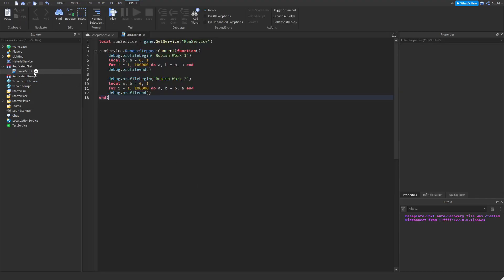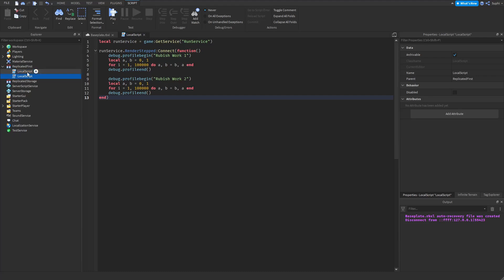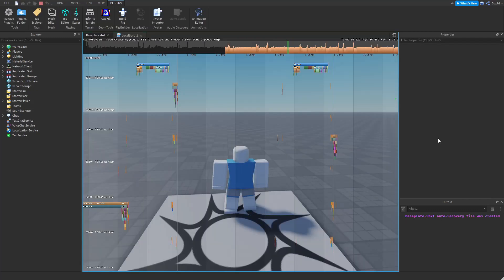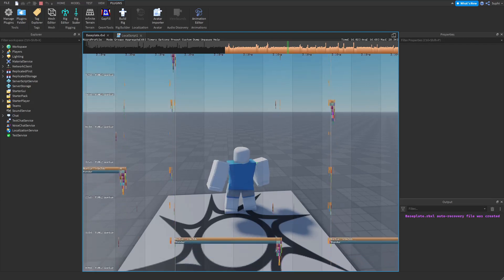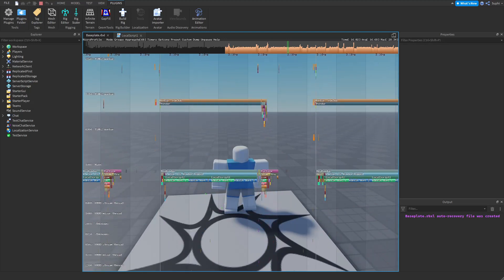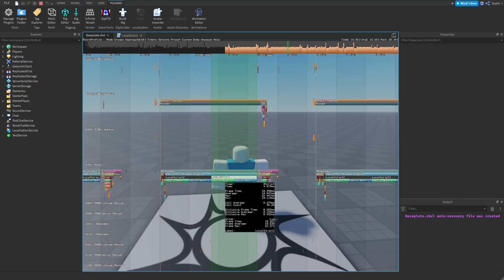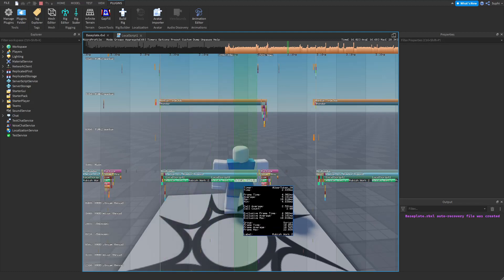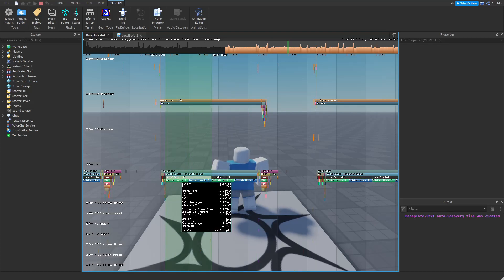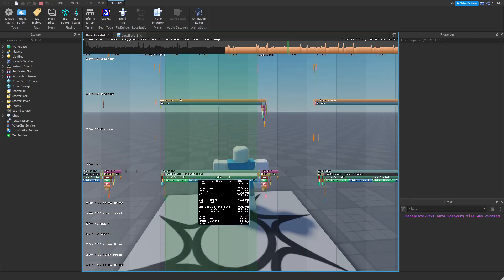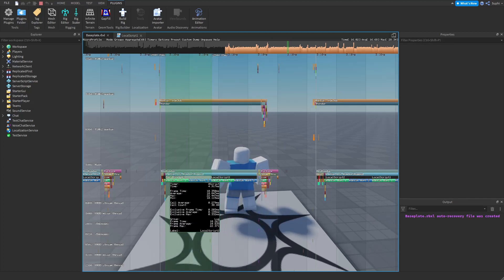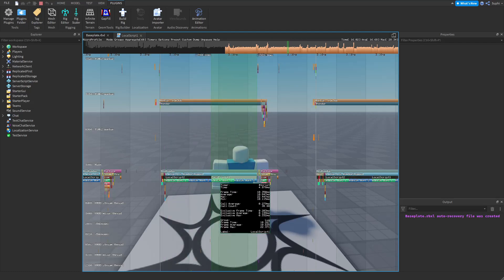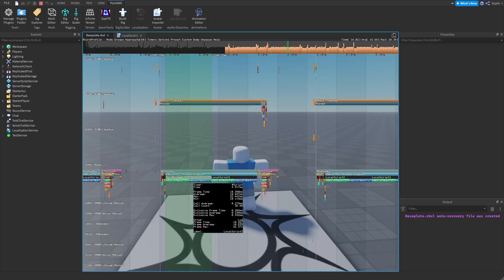I'm going to duplicate this local script — naming one local script 1 and the other local script 2. After running the game again, recording some frames, and pressing Control-P, I scroll back down to the main thread. Now we can see local script 2 and then local script 1, and inside each script we have rubbish work 1 and rubbish work 2. We can see that they don't run at the same time but one after the other — local script 2 ran first, and once it finished, local script 1 ran instantly after.